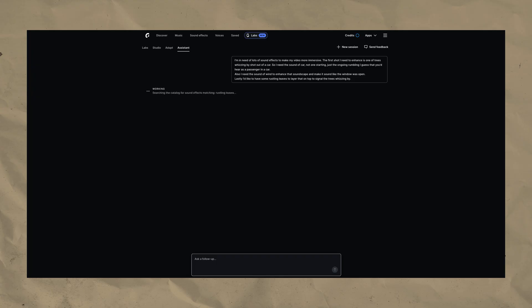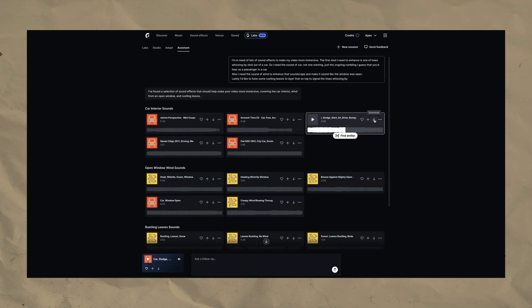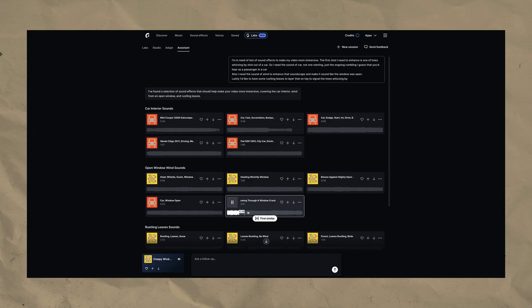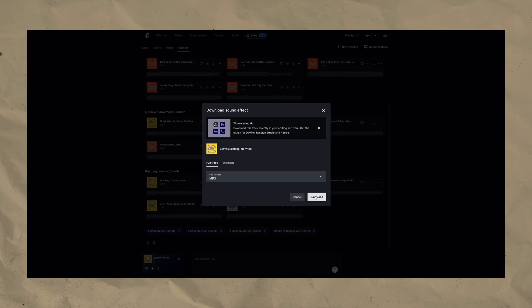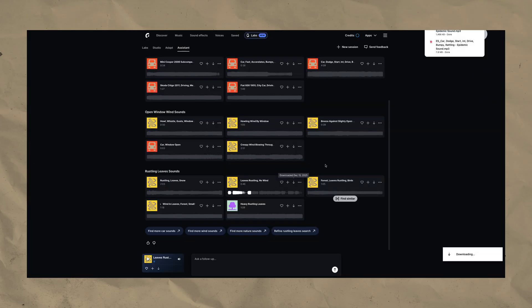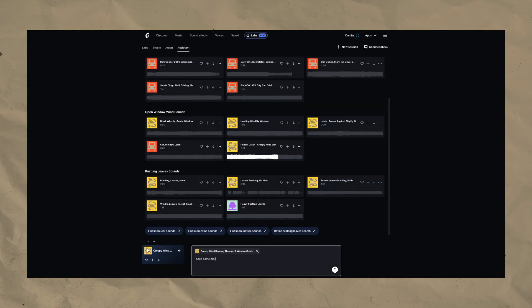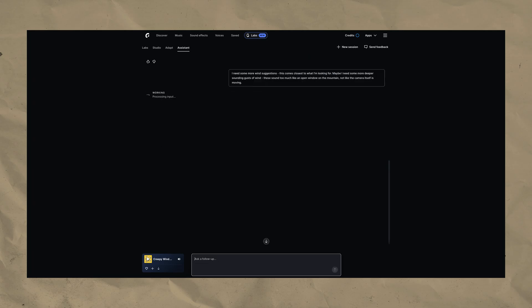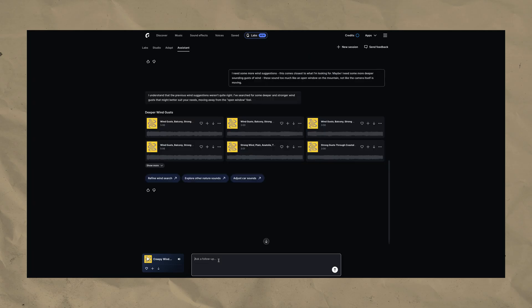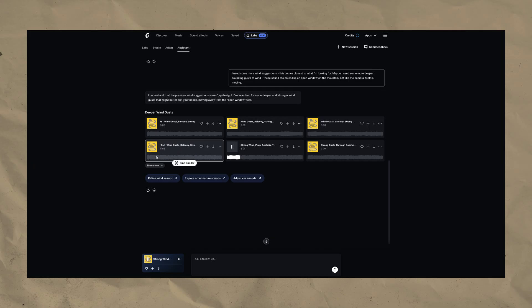In this case I asked it for the sound of a car, wind and some rustling leaves. The assistant gave me a choice of sounds for each request I had. Here I used the reference function again to reference a specific sound from the assistant's selection which was the closest to what I was looking for. I then refined my description as I realized that I needed something slightly deeper sounding.